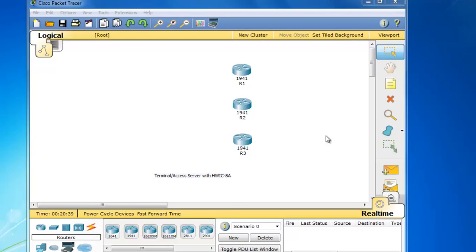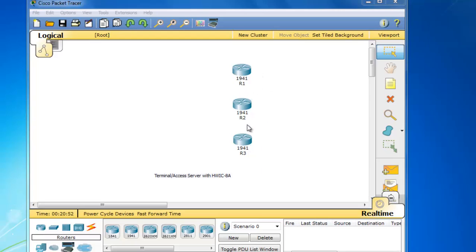So you can see here in Packet Tracer, this is the new version 6.0.1. I've dragged out three 1941 routers. And all I've done to these routers is change the host name of the routers to R1, R2, and R3.